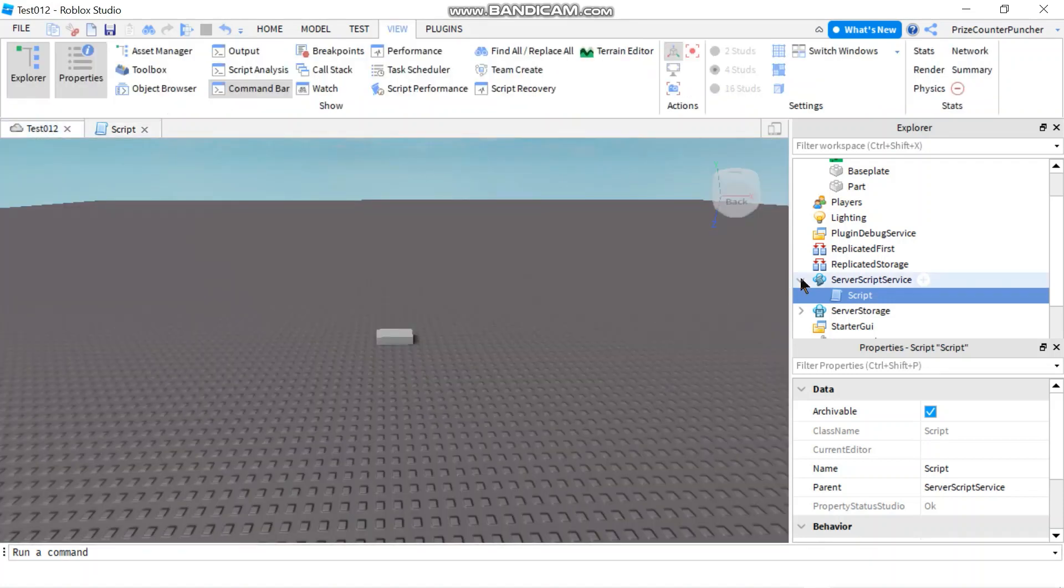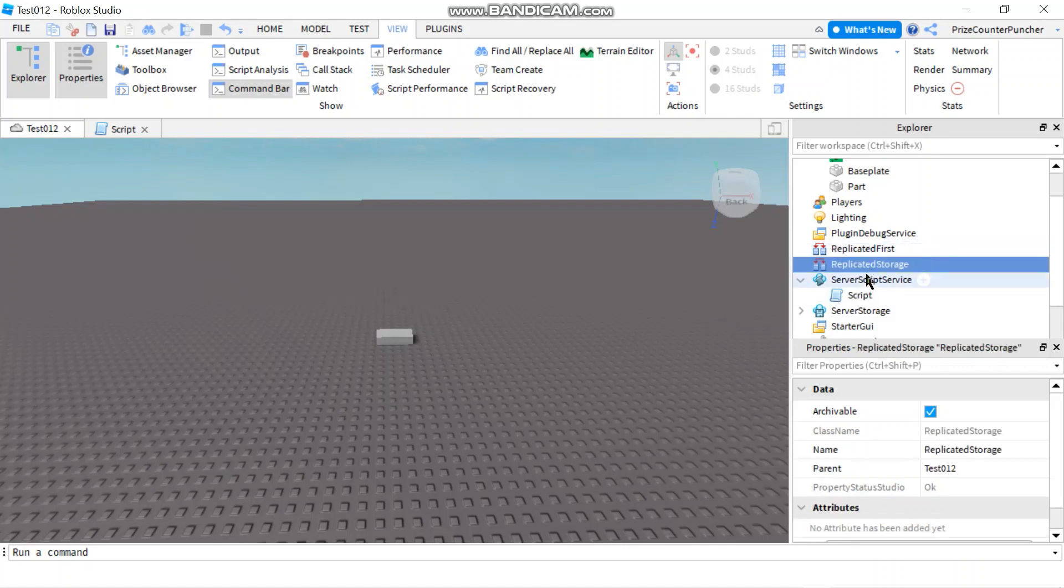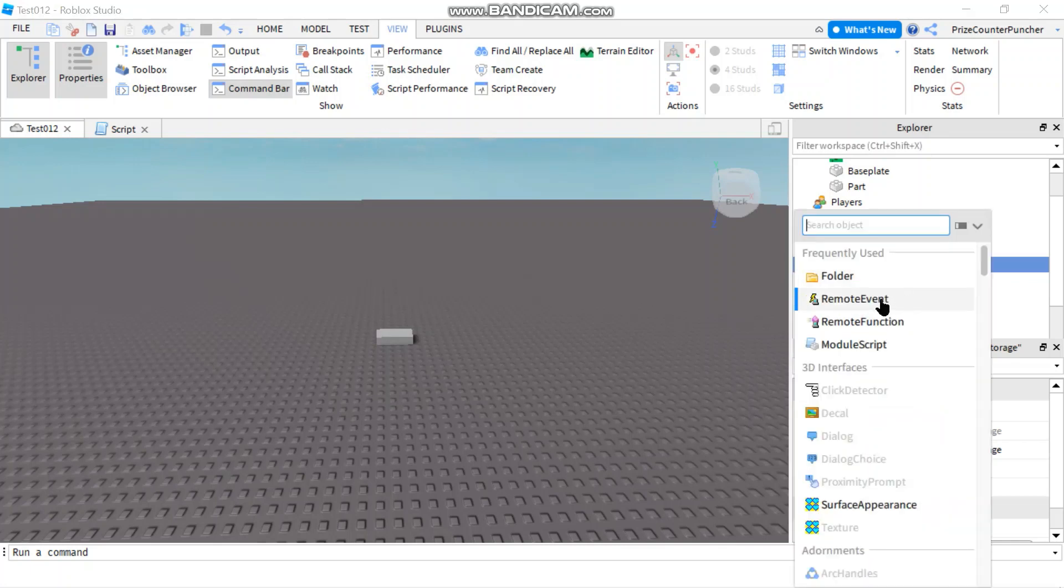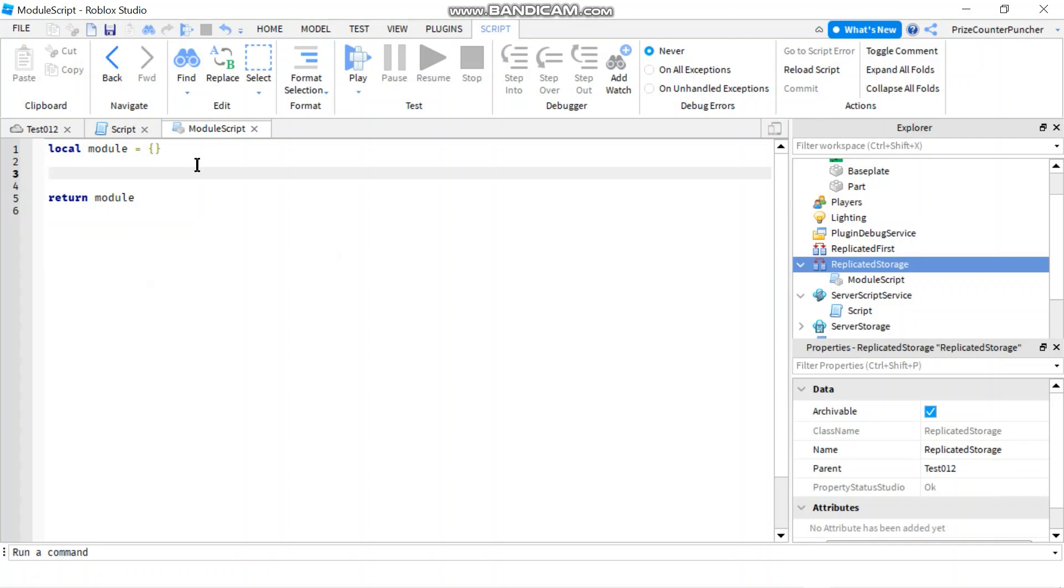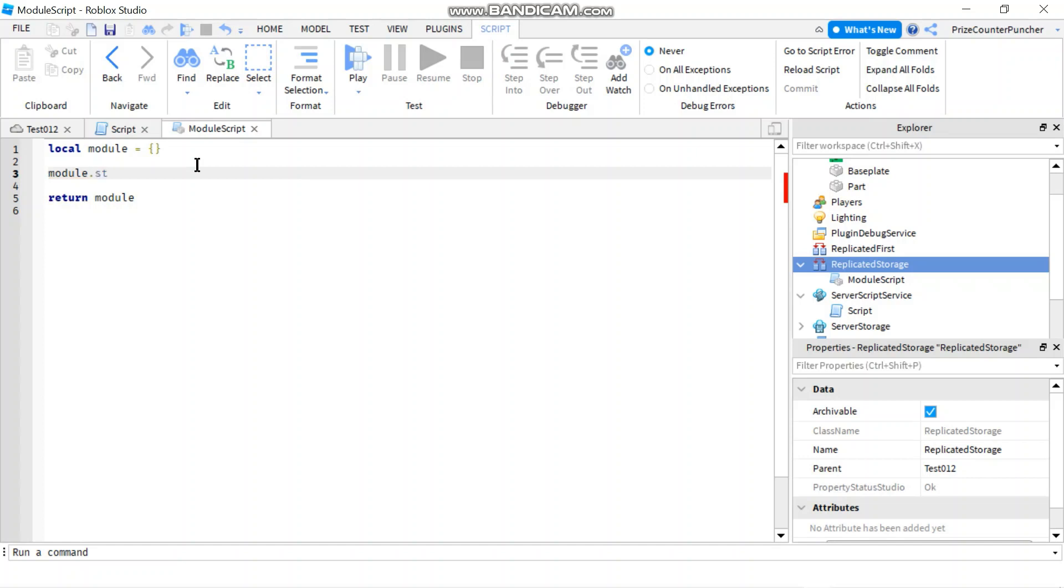So what you want to do is you can create a module script. So let's go to our replicate storage. We're going to create a module script and we're going to add in a function. We're going to say module dot and let's give it a function name. Let's call it stairway.